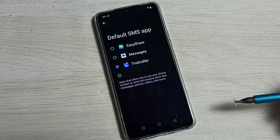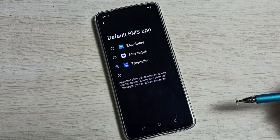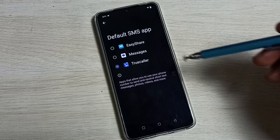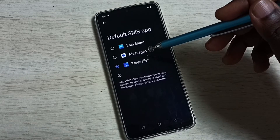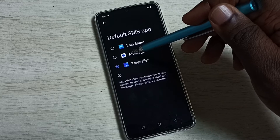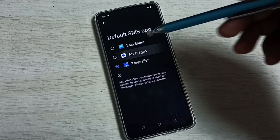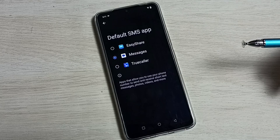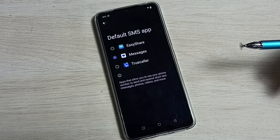So now I have changed the default SMS app to True Color. This way we can easily change the default SMS or messages app. If we want to go back to the previous settings, we can select Messages from the list. Done.